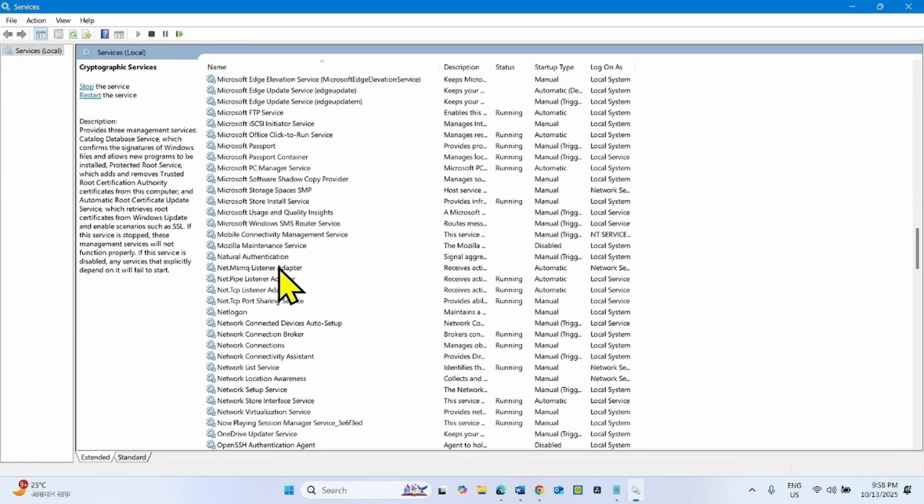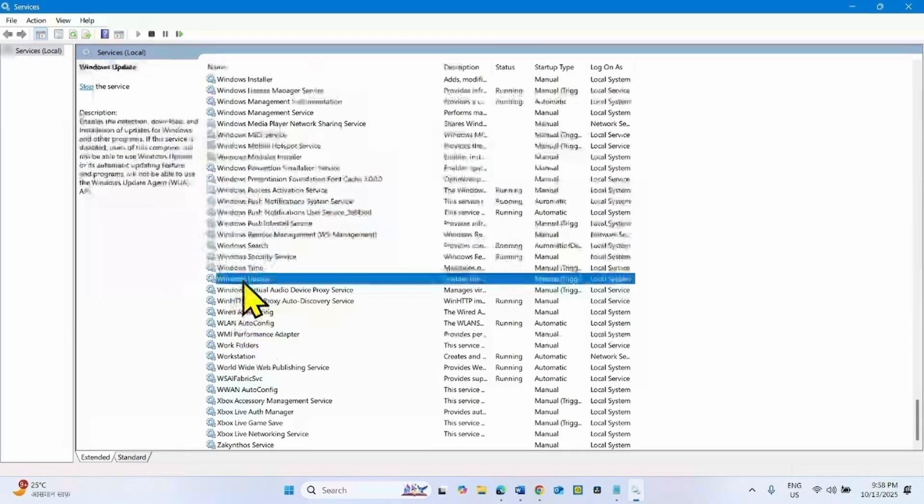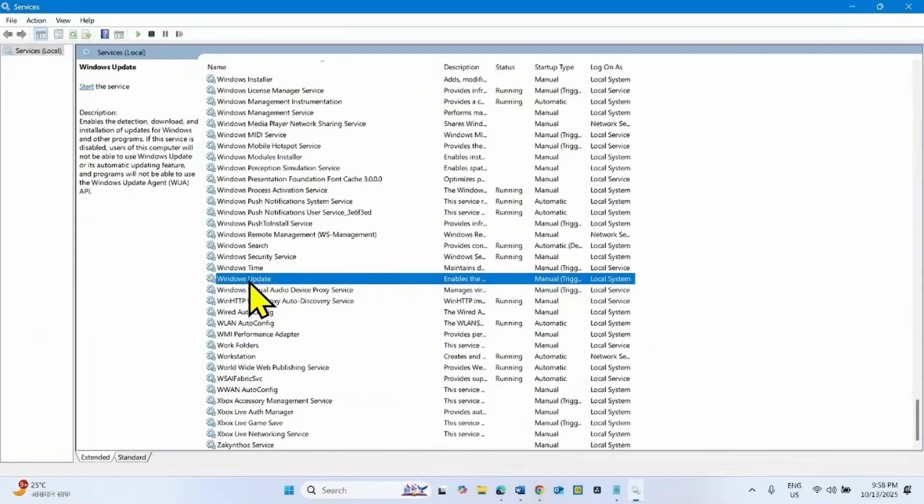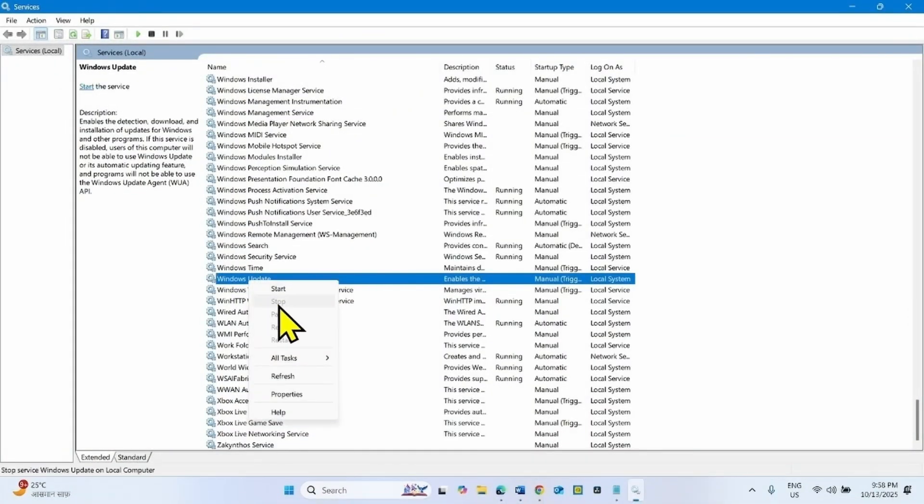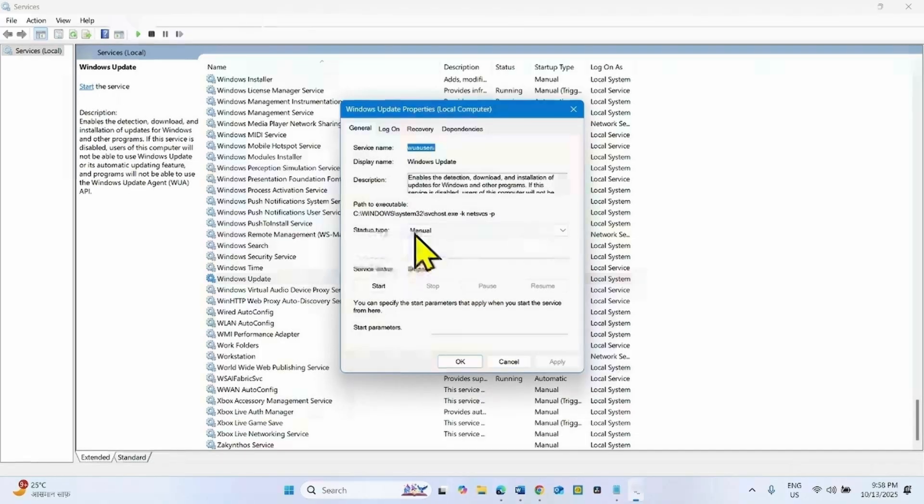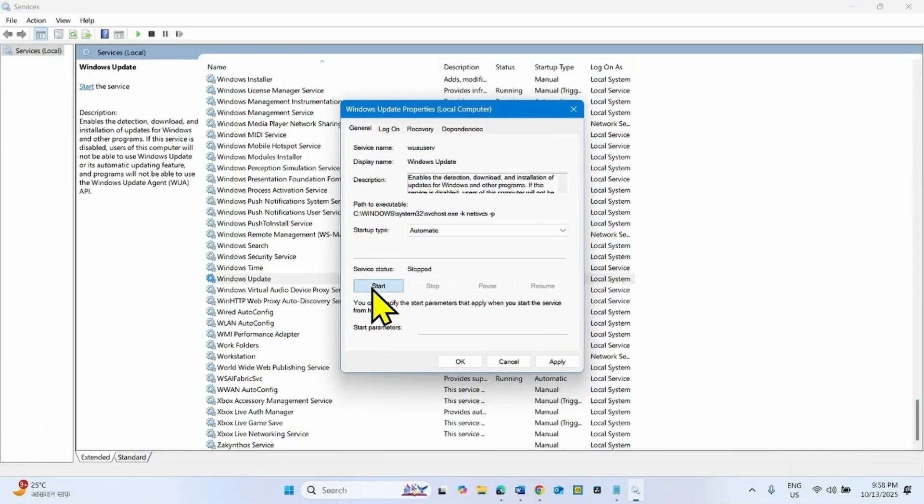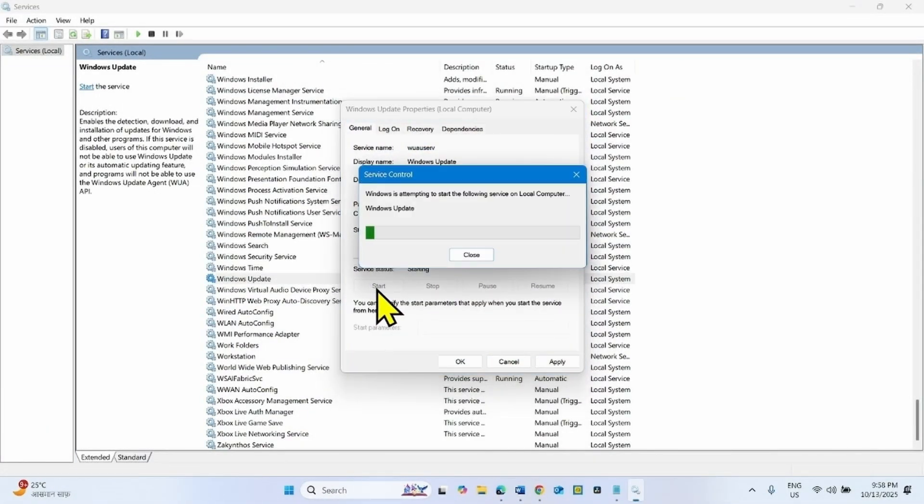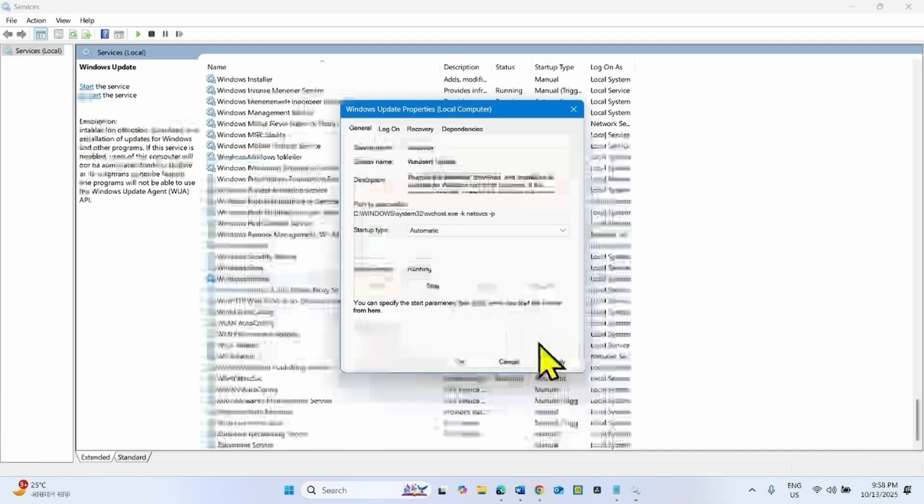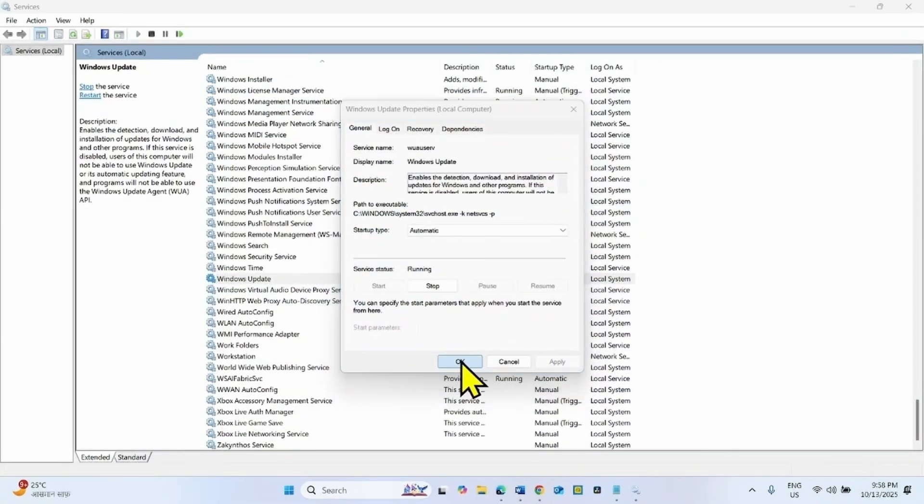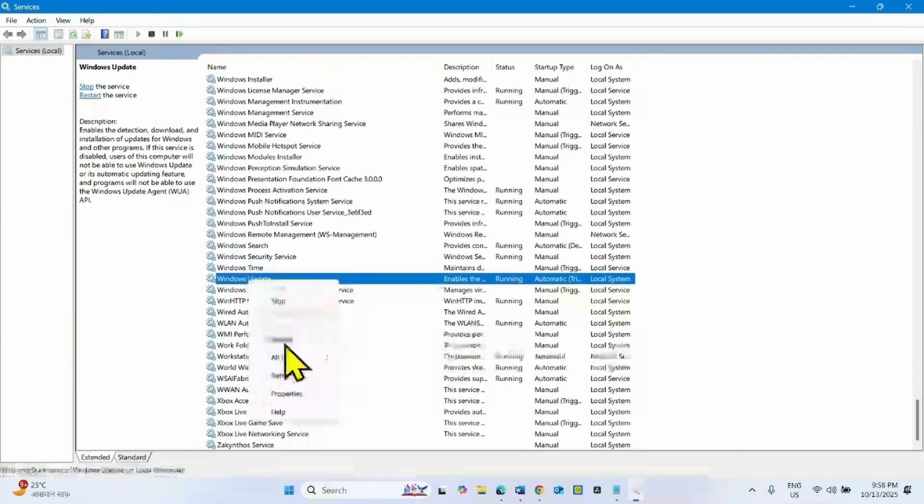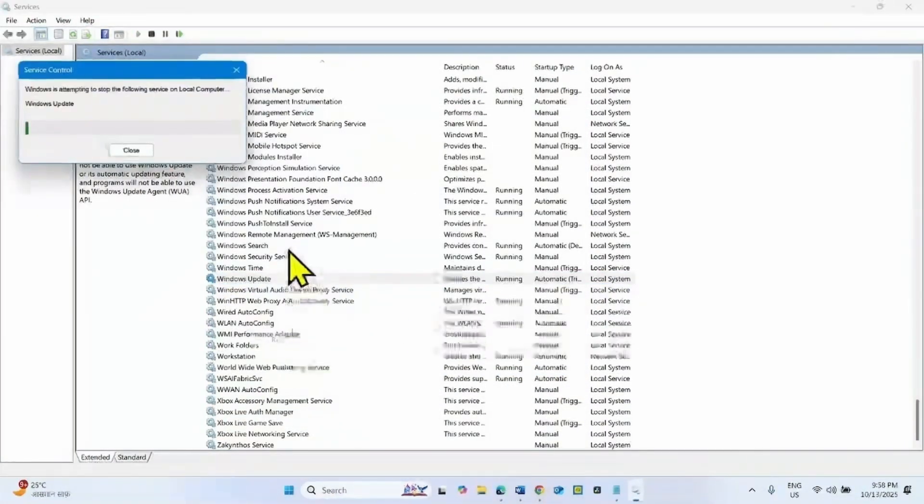Now go to the bottom part, find Windows Update. This one. Right click on this service, select properties. Change the startup type to automatic and click on start. Click on apply, click on OK. Right click on this service and select restart.